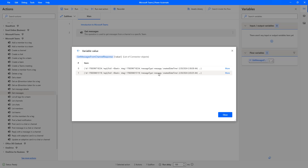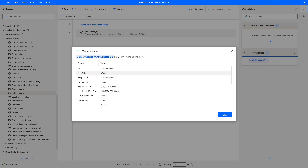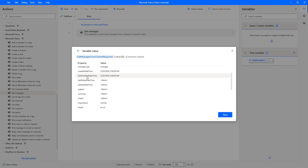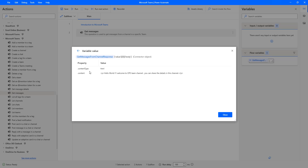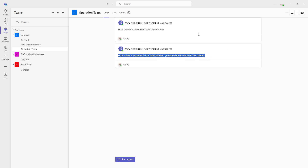This means these are the two messages that we got. Now, there is one more type also — message type equal to system event — that I will show you later. Let's click on more, and there you can see I'm having the ID, reply to which is blank, E-tag, and message type is very important, that is message. You can see created date, last modified date, and the chat ID is blank, along with the web URL for the Teams chat for the particular channel. From that is Microsoft Graph teamwork application identity, and the user is blank. The body content type is HTML, and the content is 'Hello World, Welcome to ops team channel. You can share the details in this channel.' I got the message which I had posted in Microsoft Teams.